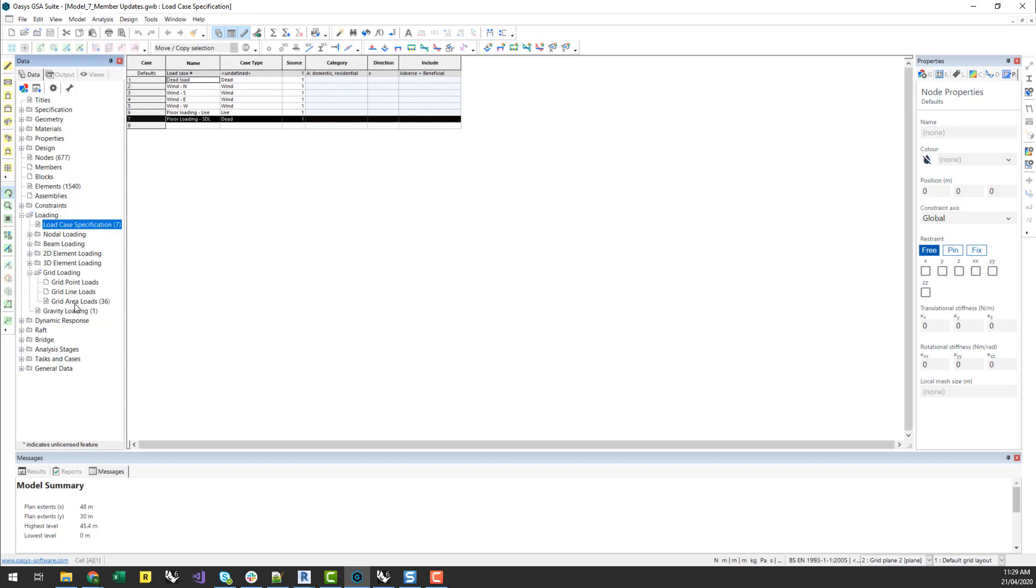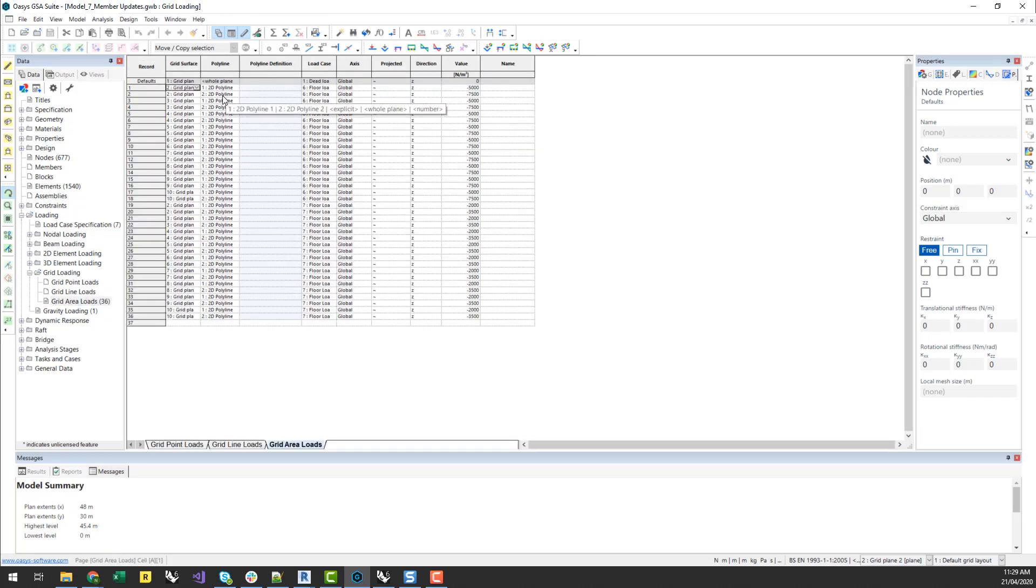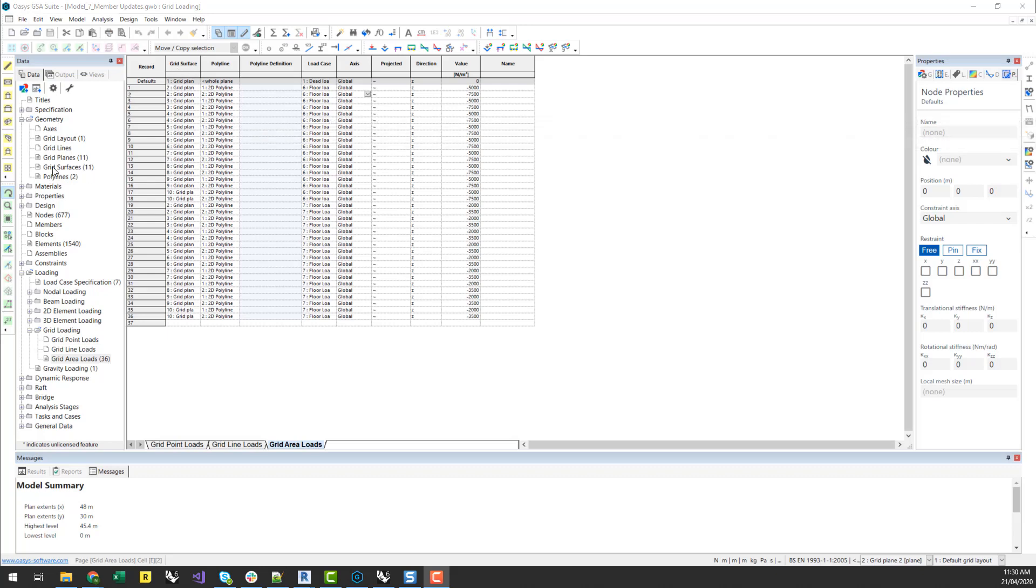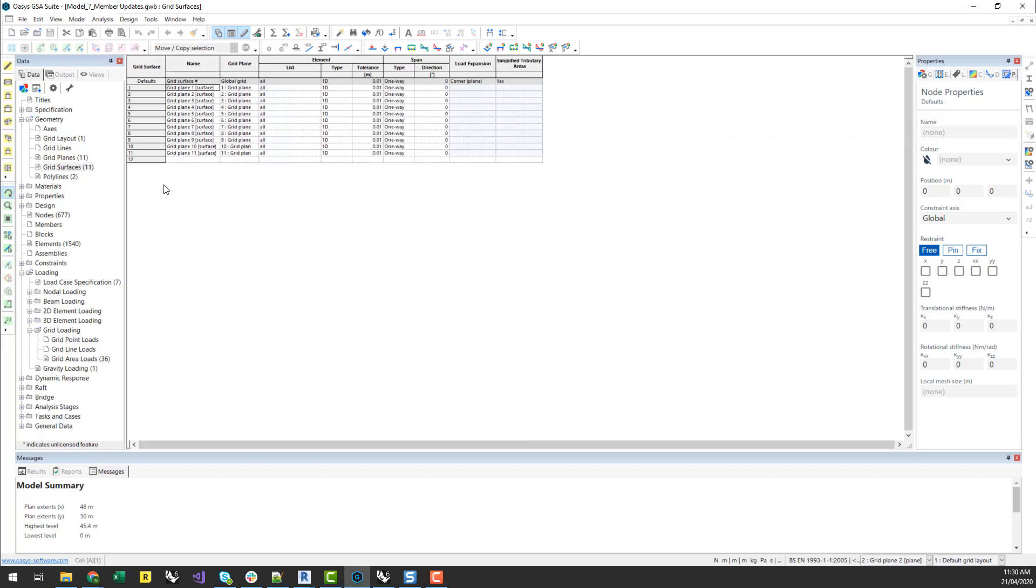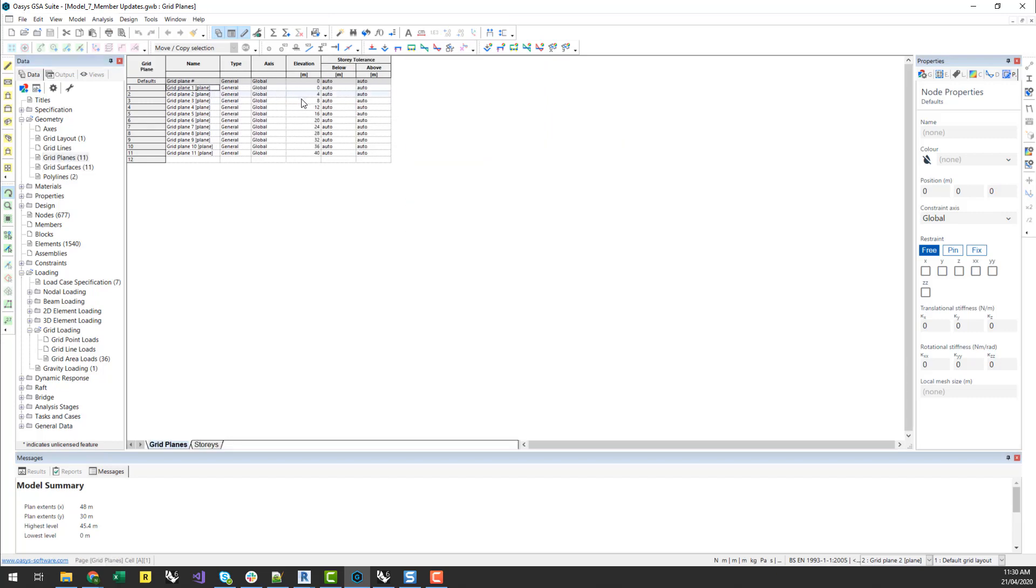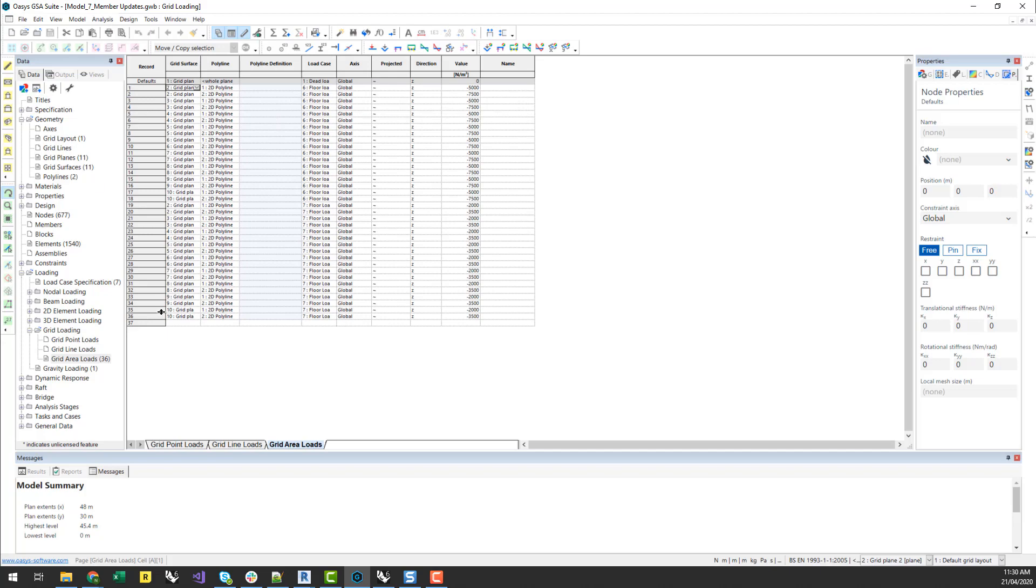And what we're going to look at here is the grid loading which has been applied. And in GSA, for a grid structure, a good steel frame structure, you'll apply a grid area load. And that has an input polyline as well as an axis and a grid surface. So your grid surfaces will be associated with a grid plane and that grid plane will typically have an elevation for the different heights of the building. So just looking at the grid area loads, we've got a whole bunch of loads with different values for different regions which are specified for that load case.